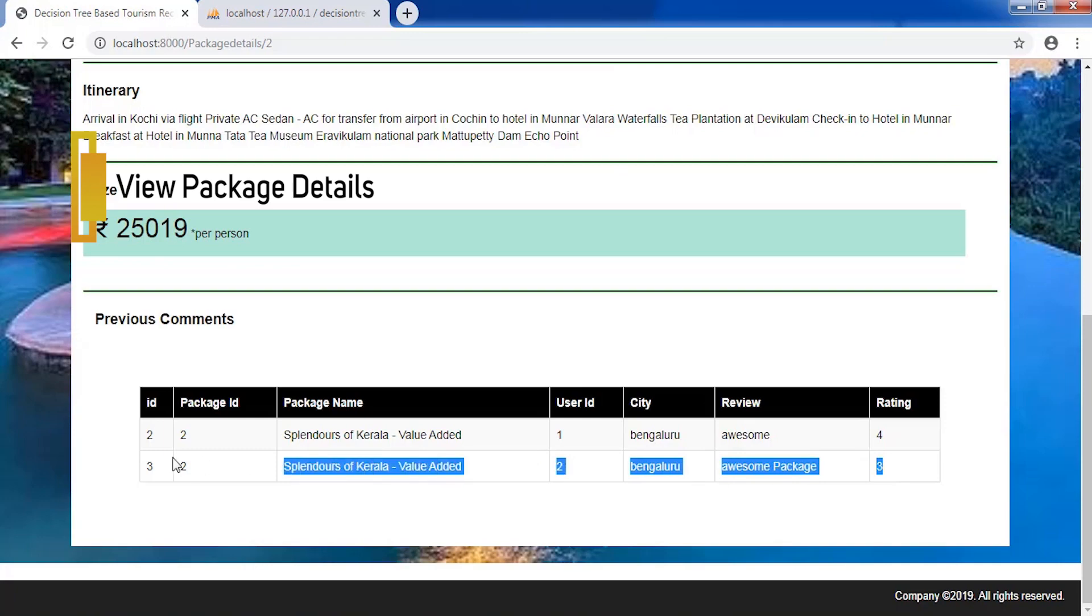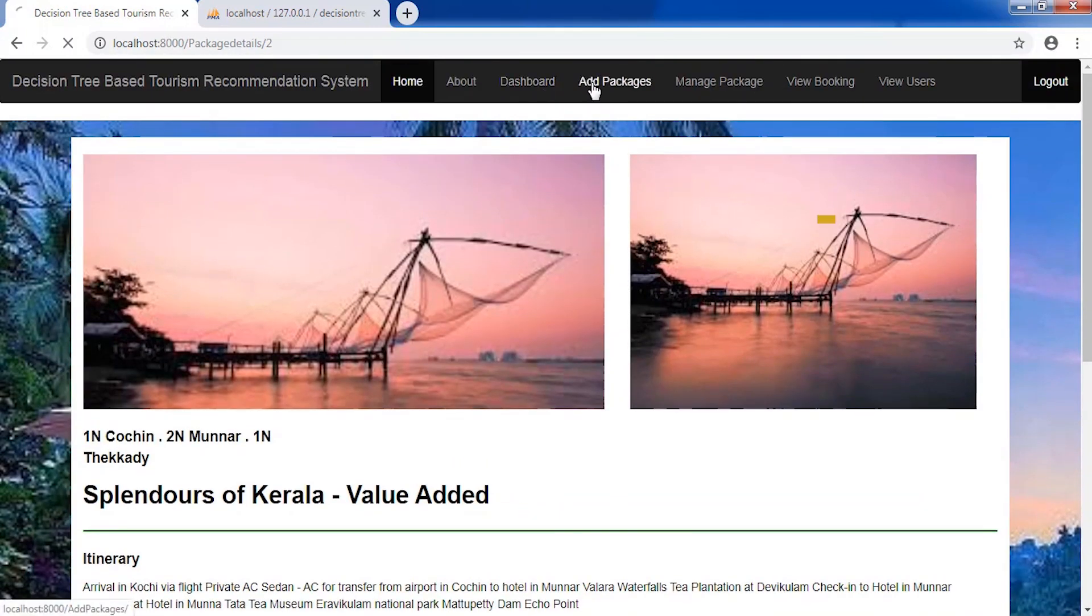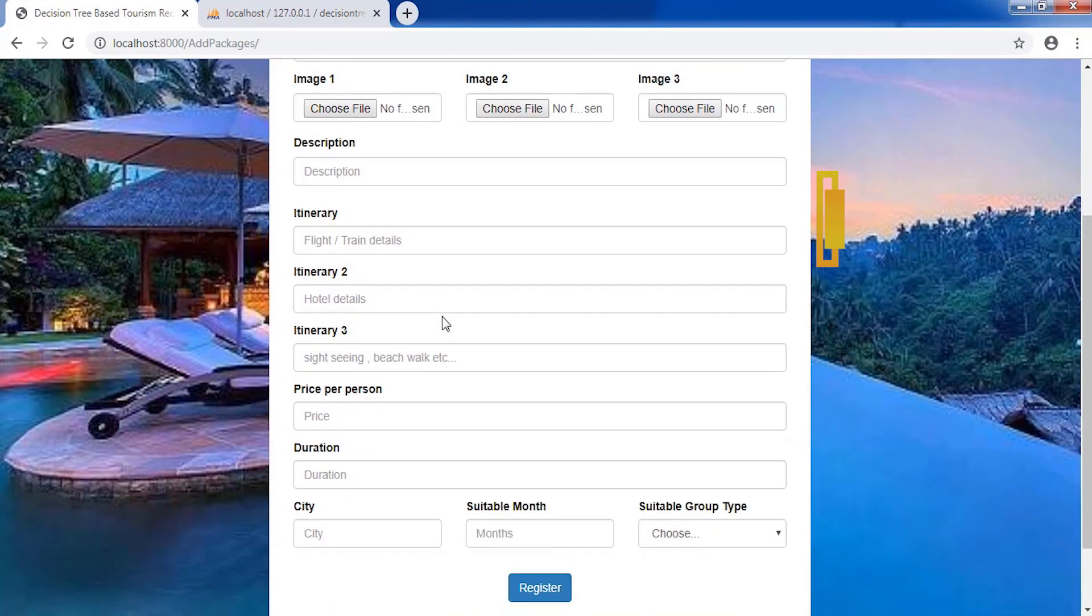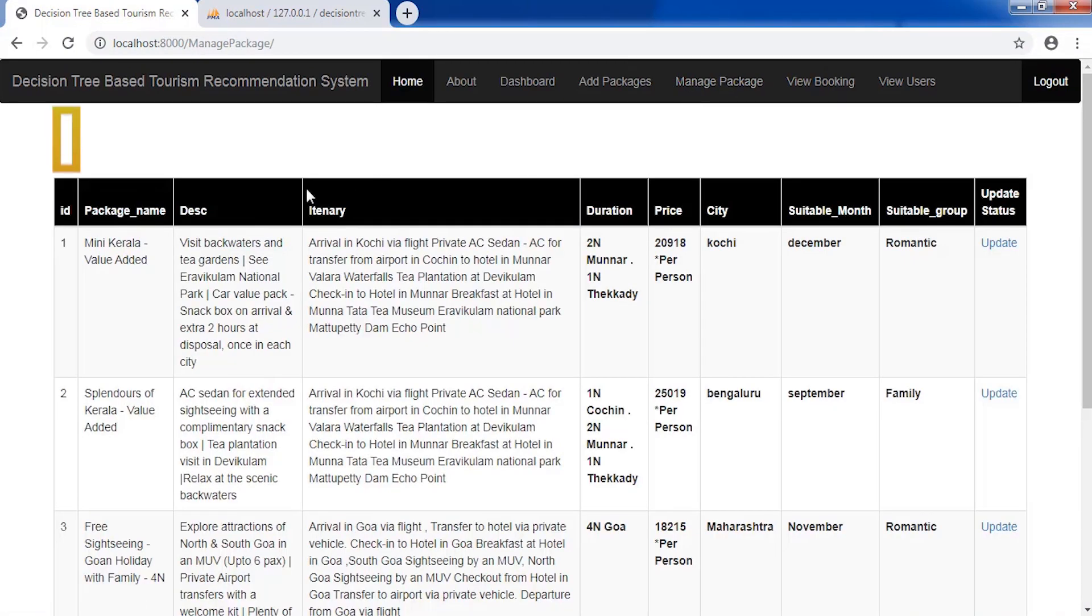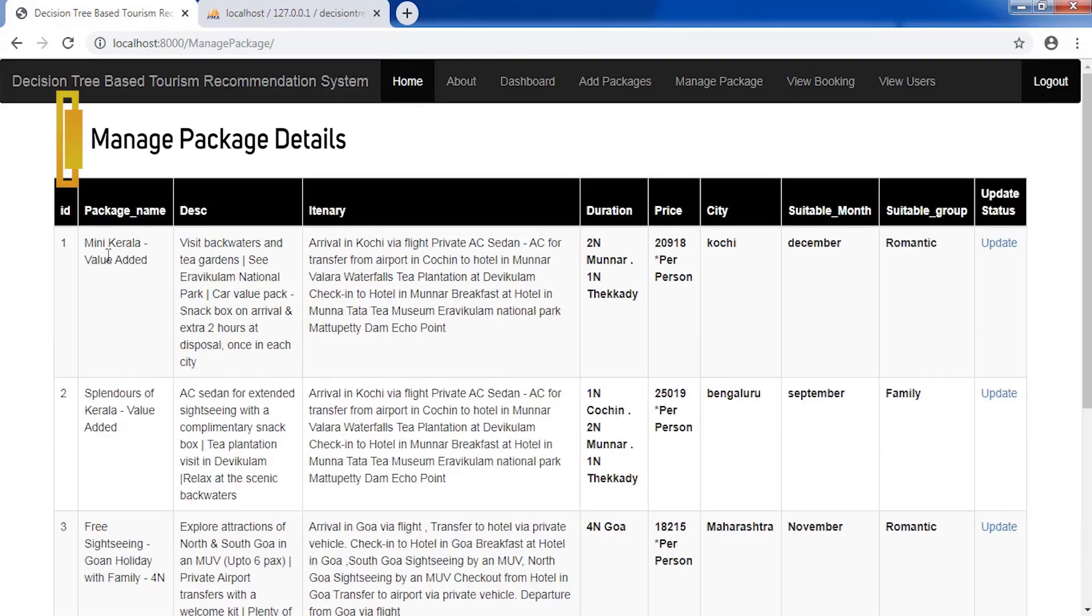Admin can view all the packages, add new package details, and manage and update trip package details.